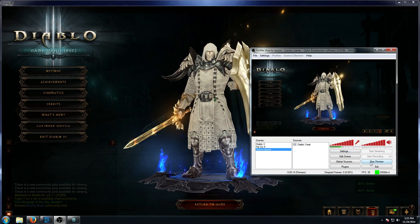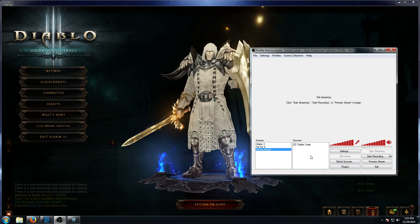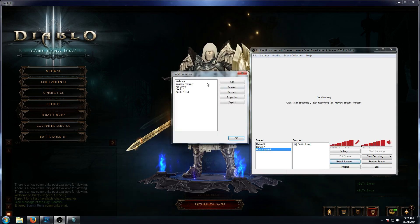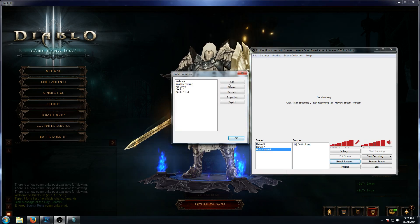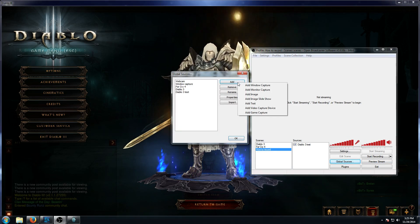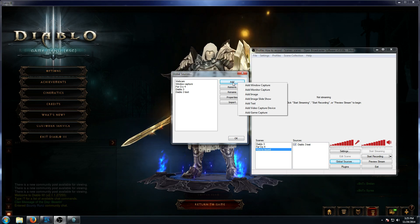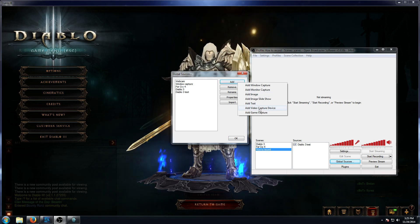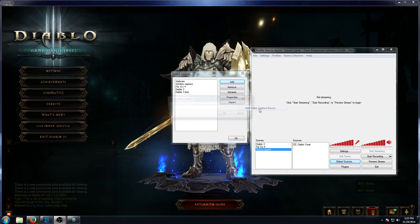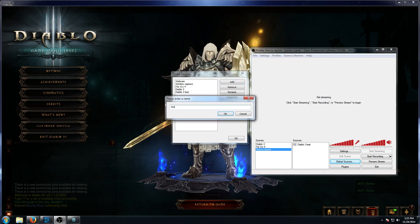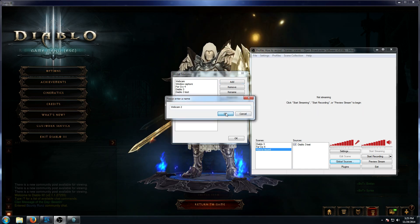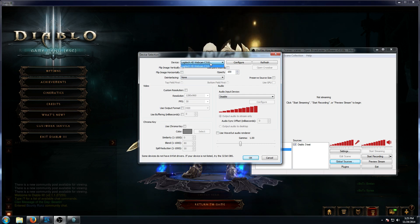One of the ways you can do that is to add another source. We go to Global Sources — we already have the webcam in there — but for the sake of this video we'll add a new one. It's a video capture device and we'll call this one "Webcam 2" since we already have one. Hit OK and it goes through all the different devices.